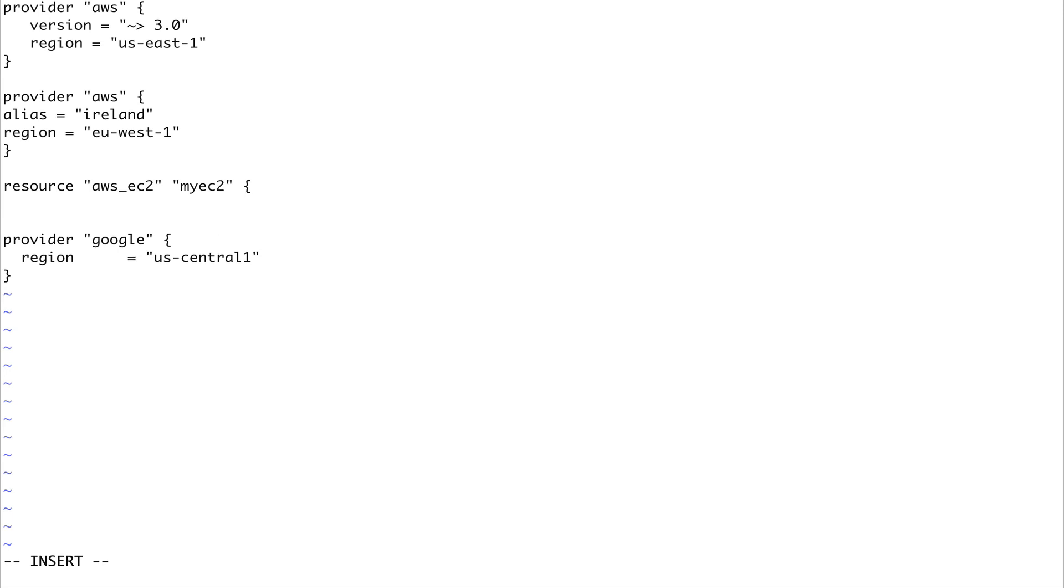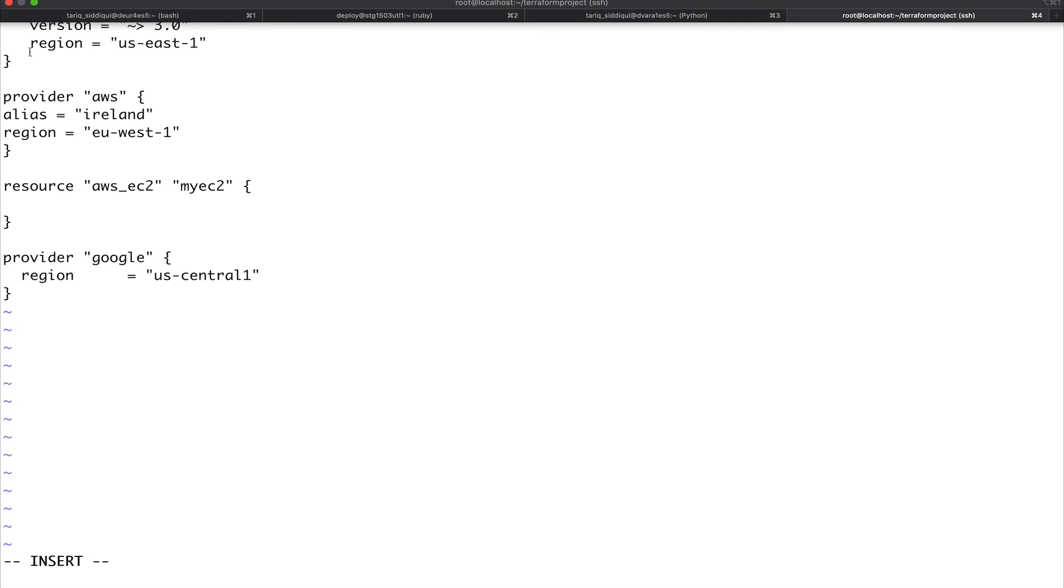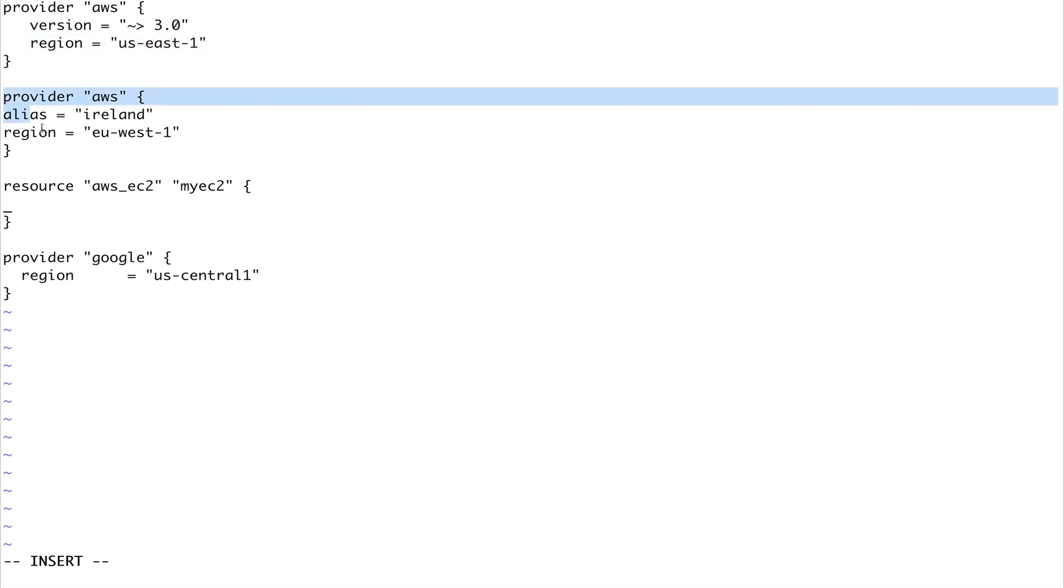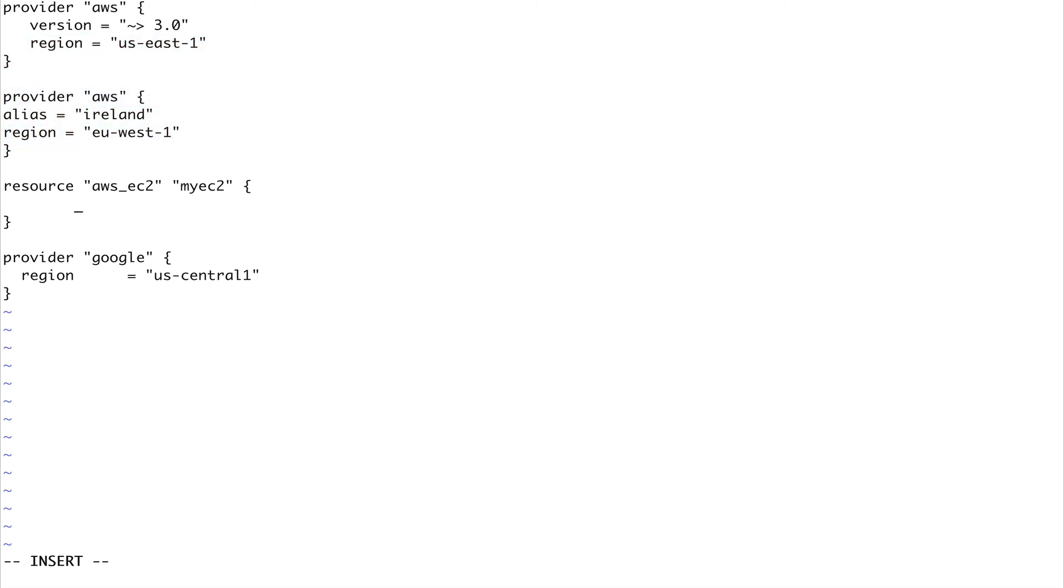Inside this block, if you don't specify anything it will by default be created in this region using this provider, because this is your default provider. But if you want to use this provider, what you can do is you can specify provider equals AWS dot Ireland - I think it takes the name of the alias.